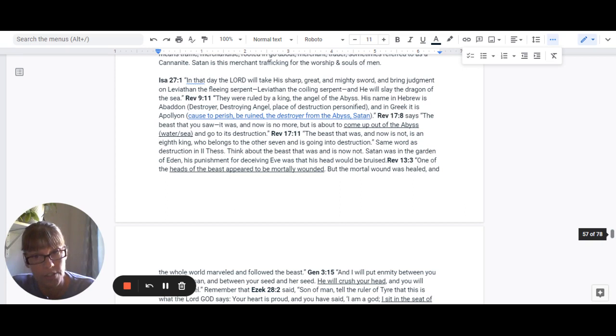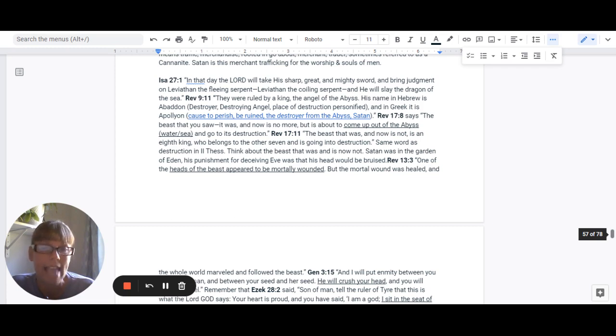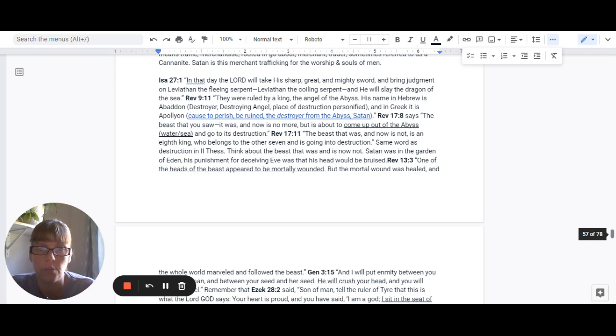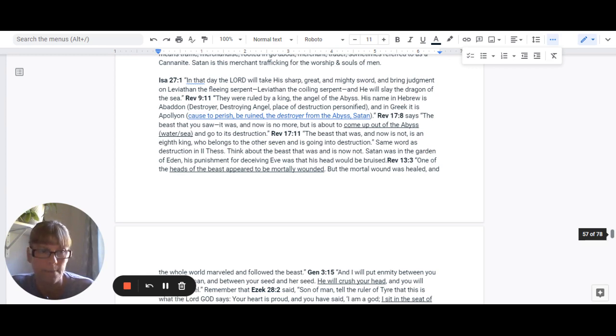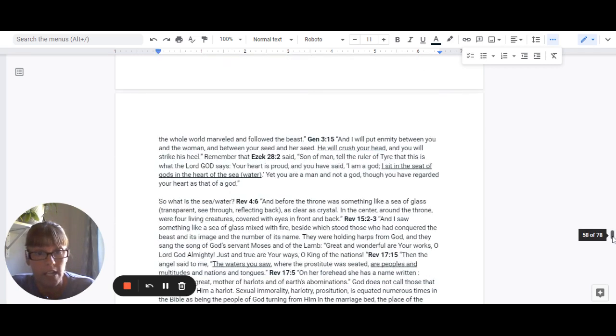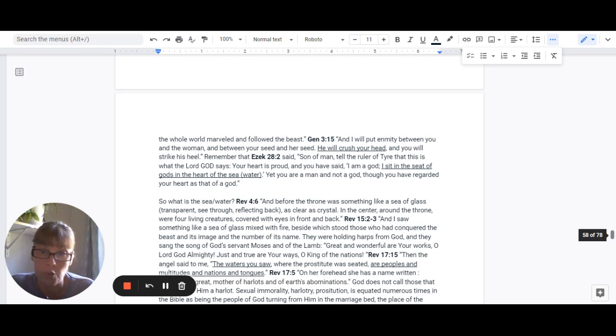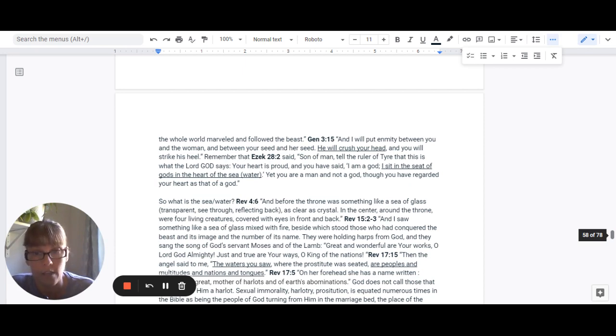And if you think about the beast that was, and is not now, Satan was in the Garden of Eden, and his punishment for deceiving Eve was that his head would be bruised. Revelation 13:3: One of the heads of the beast appeared to be mortally wounded, but the mortal wound was healed, and the whole world marveled and followed after the beast.